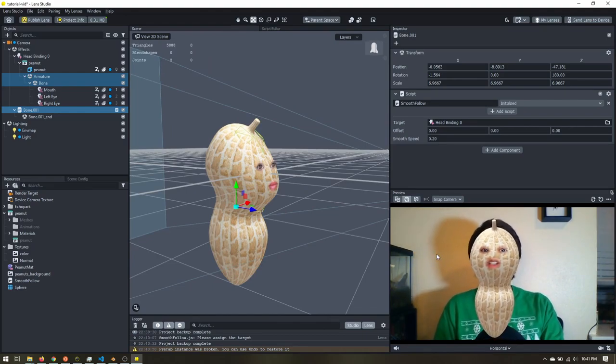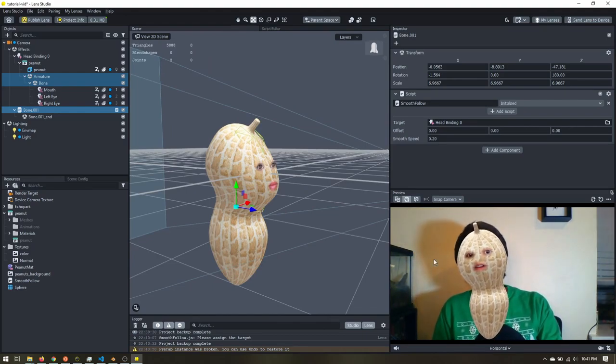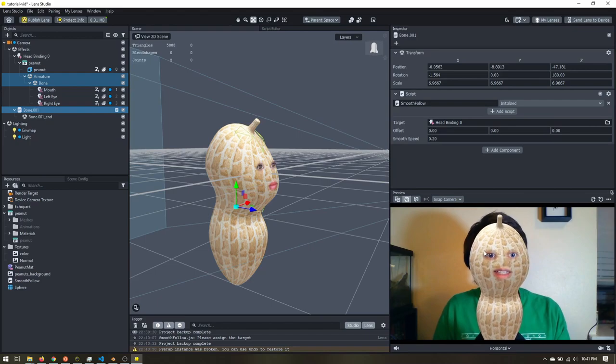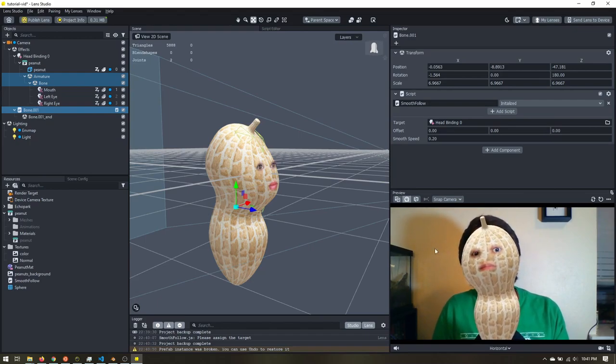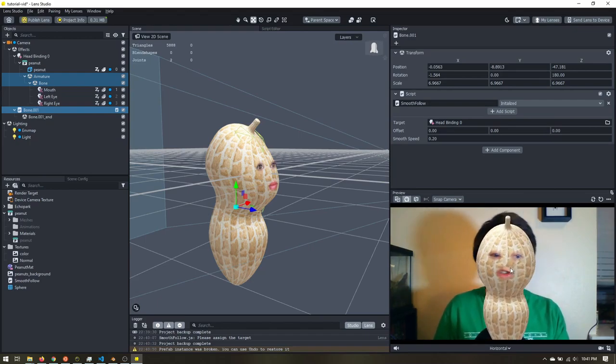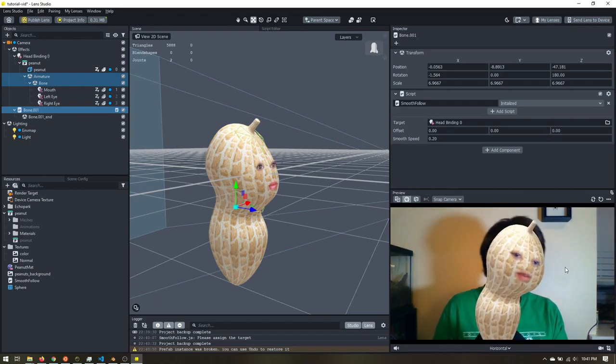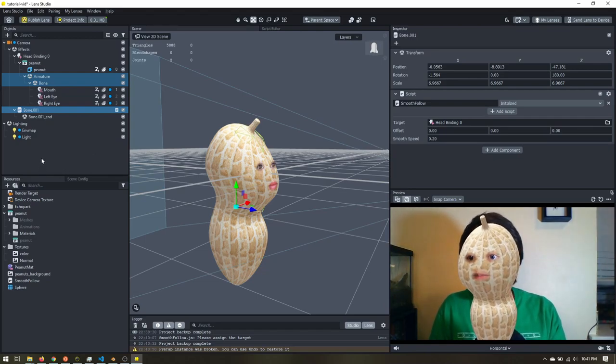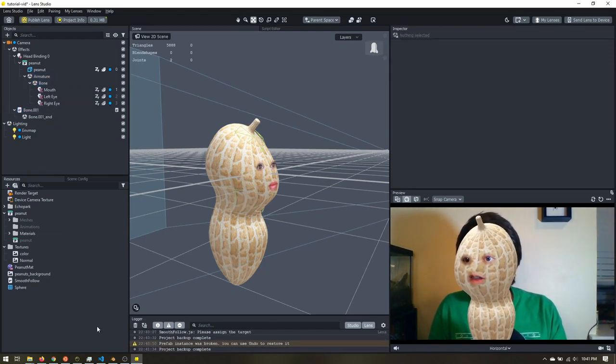Now the last thing to do is to set up the background because it doesn't look great. It's just this peanut over my face and nothing else going on.